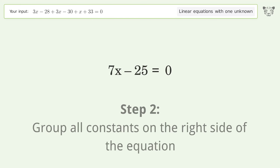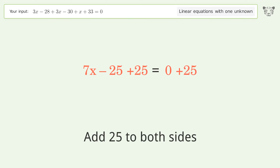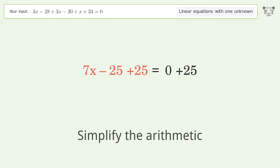Group all constants on the right side of the equation. Add 25 to both sides, then simplify the arithmetic.